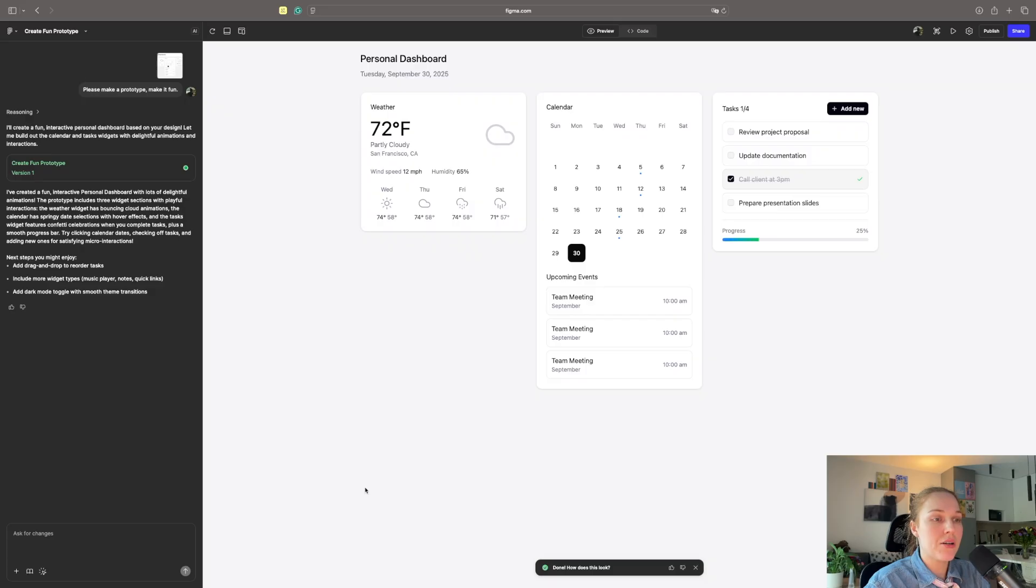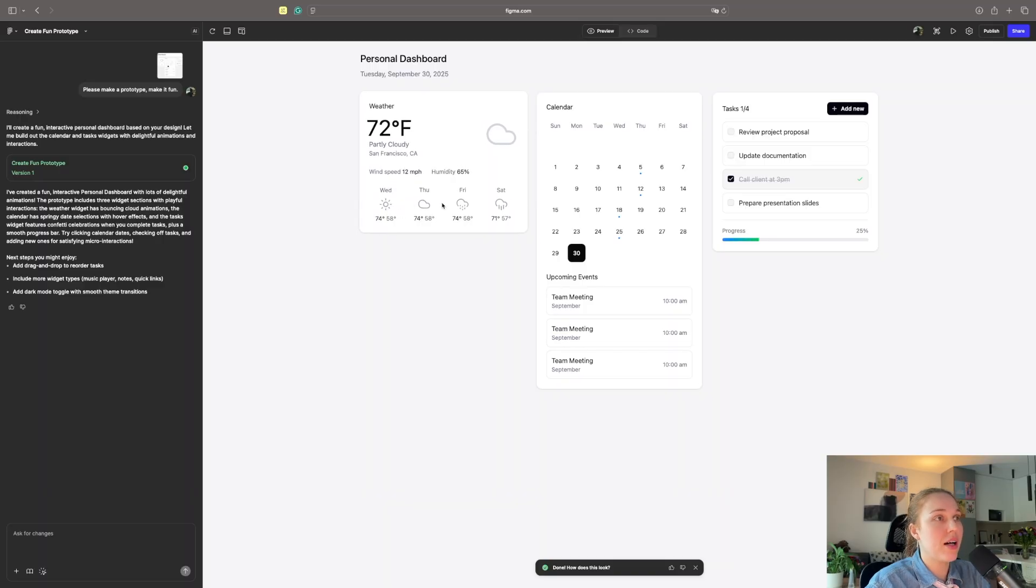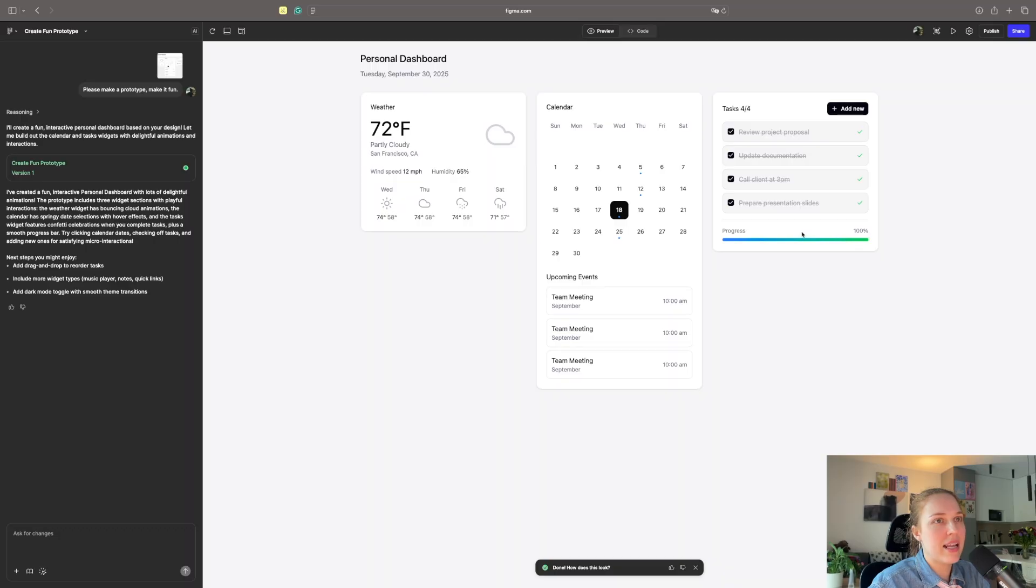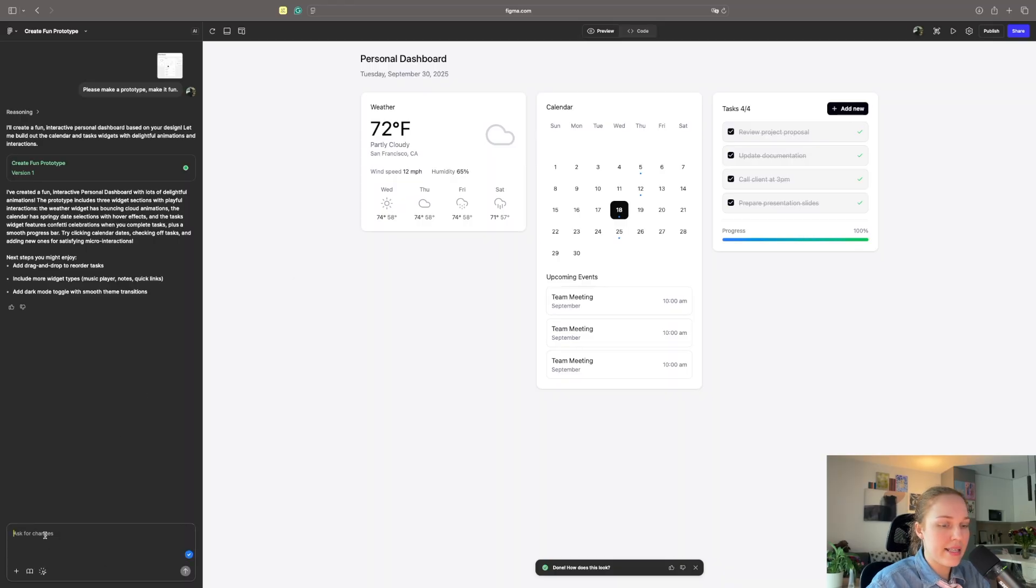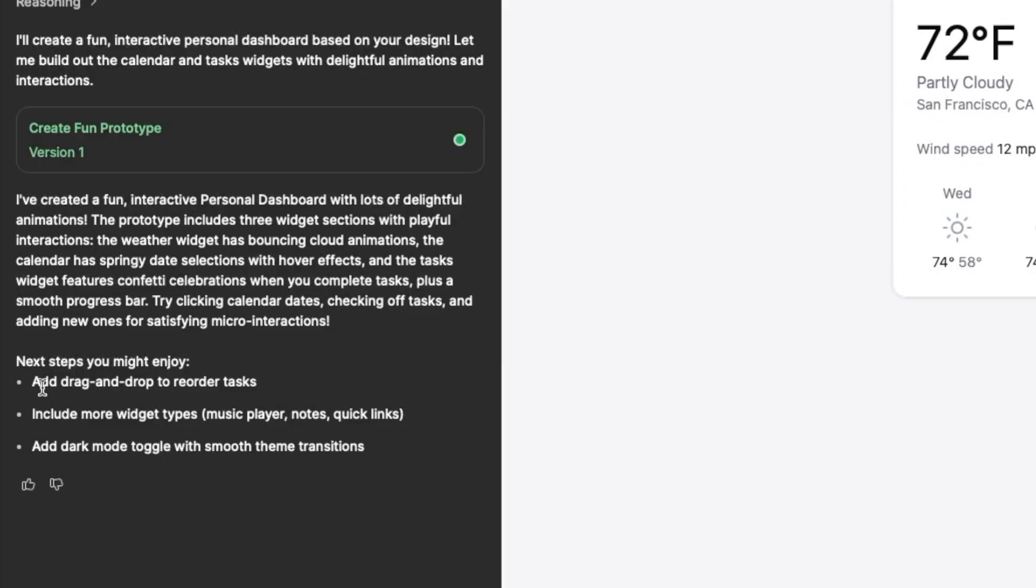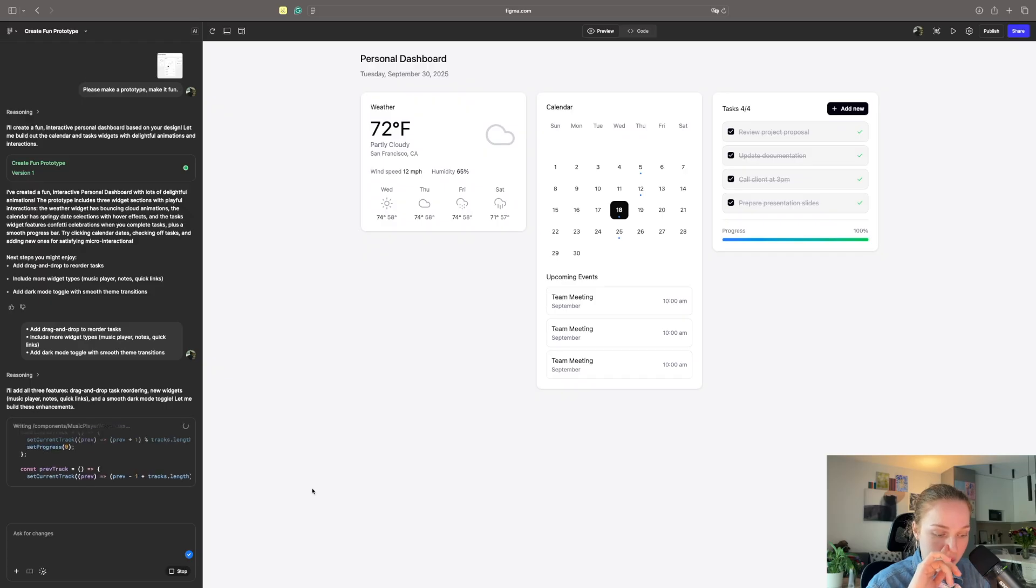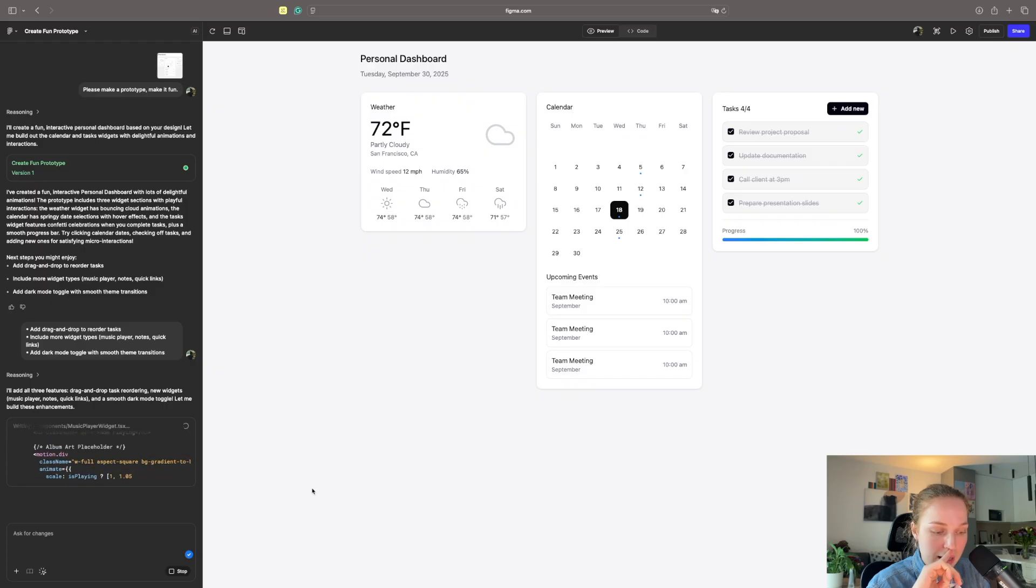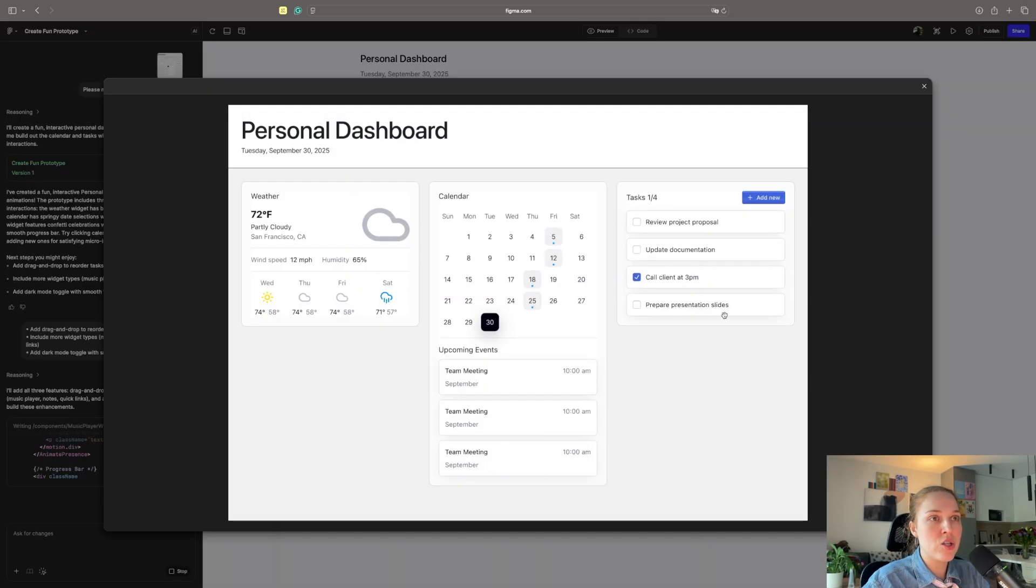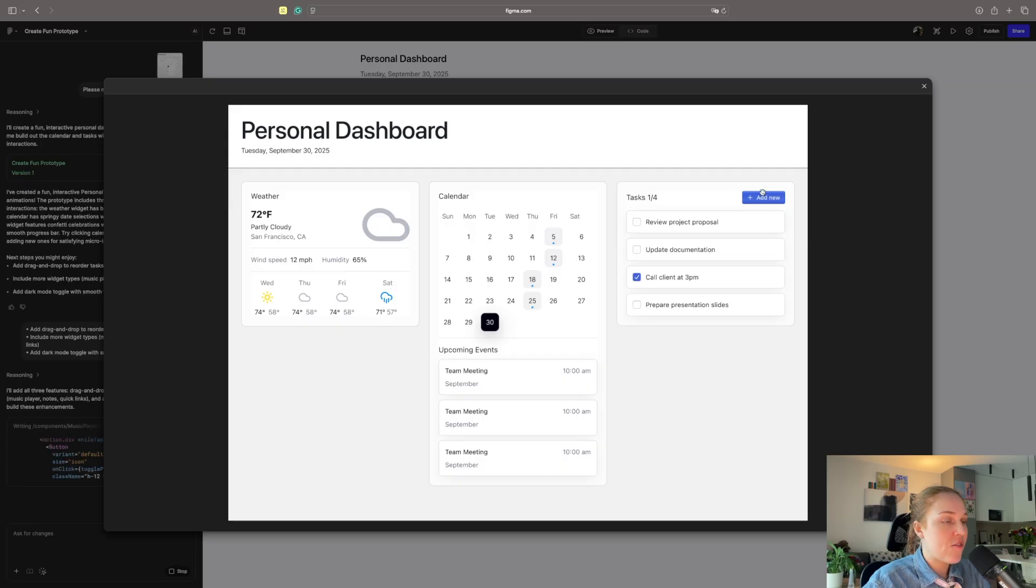It created the prototype. It definitely removed all the colors from the weather. I like that it added the progress. I think overall it's nice. Let's ask it for all the things that you just suggested. Let's ask about the drag and drop, include more widget types, and add dark mode toggle. It definitely works not the way I would expect with ready designs, because it changes the colors, the feel, some other things.